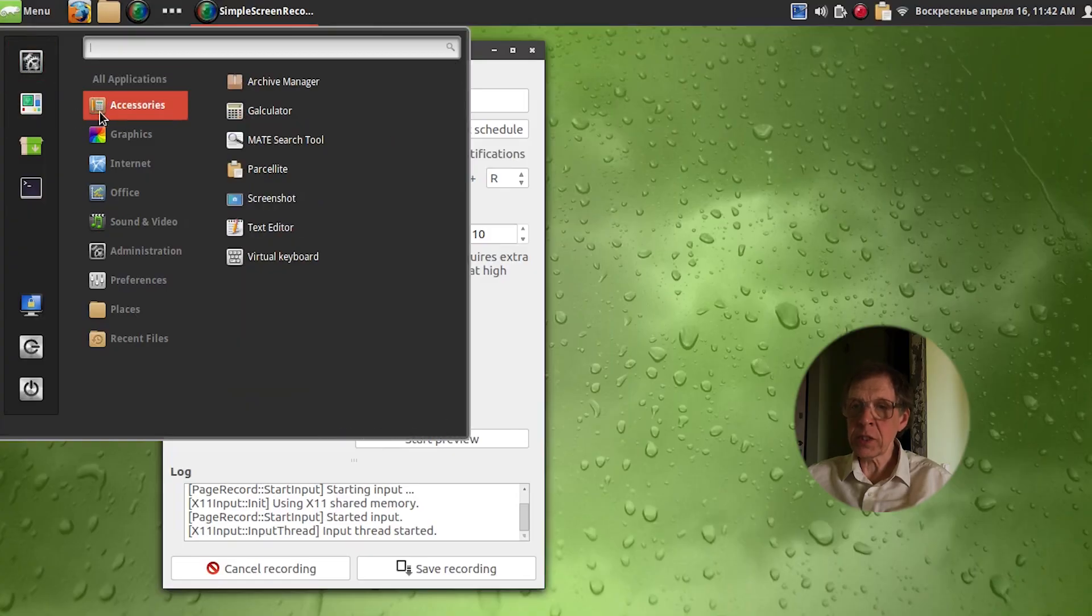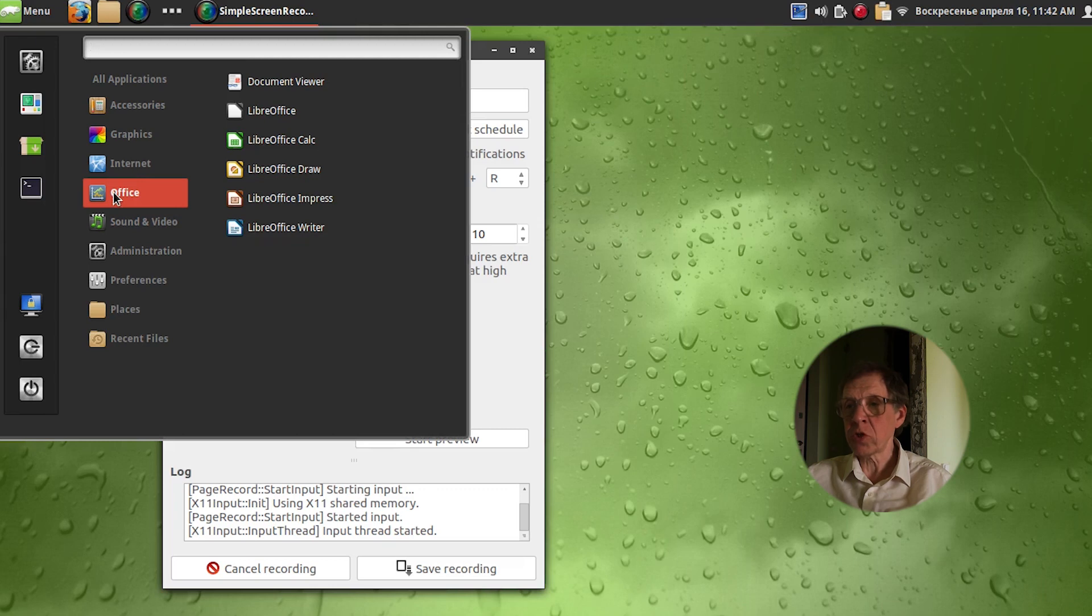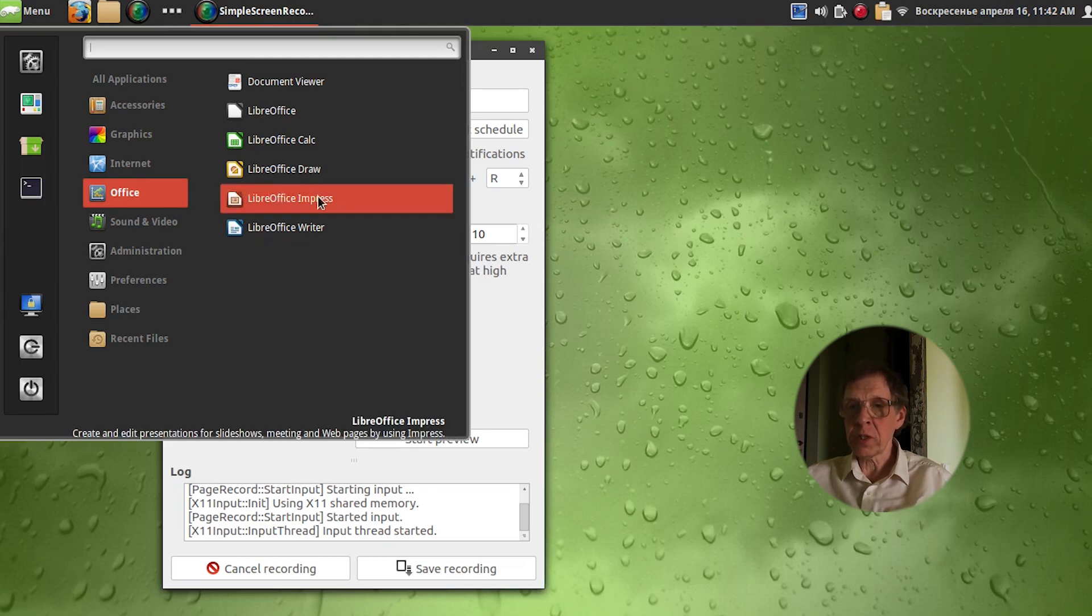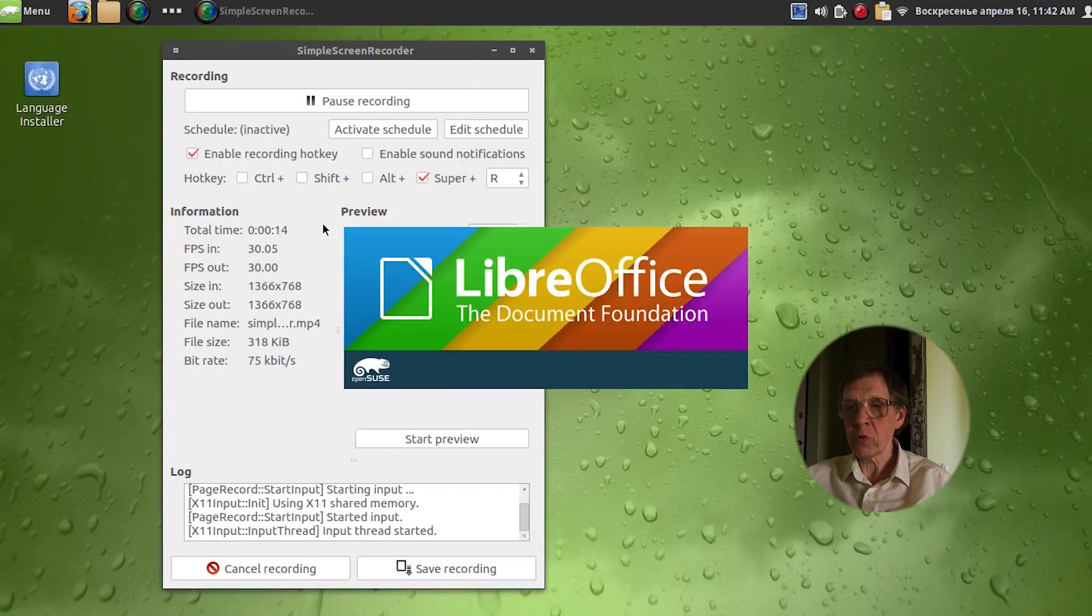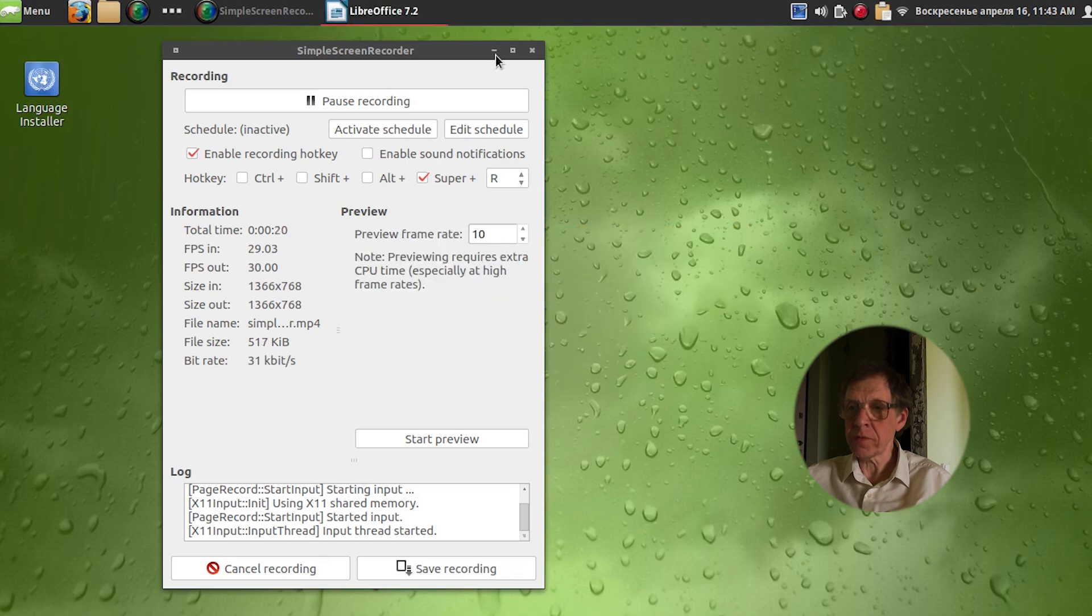Now you can see in real time how fast LibreOffice and Mozilla Firefox browser are launched on my old laptop. The first time after installation I launch LibreOffice. I customize the look.